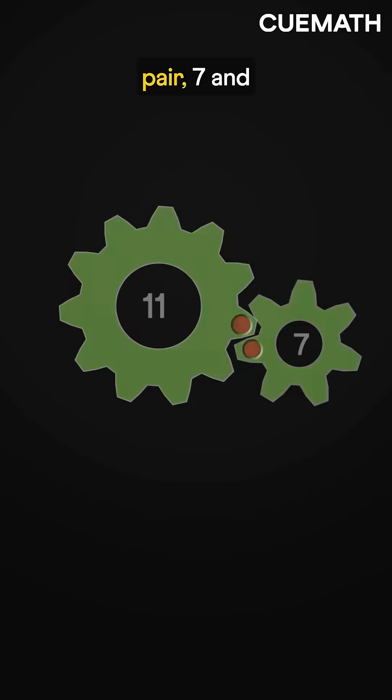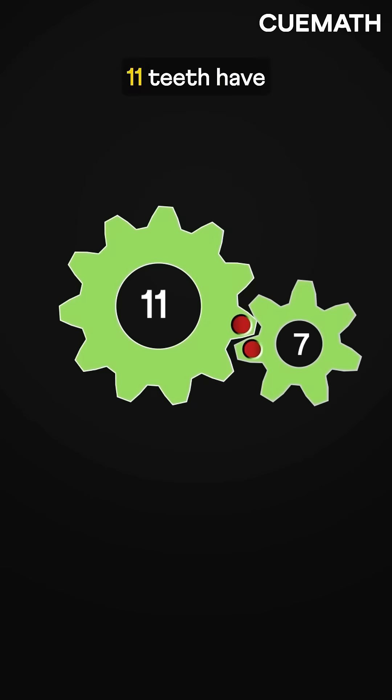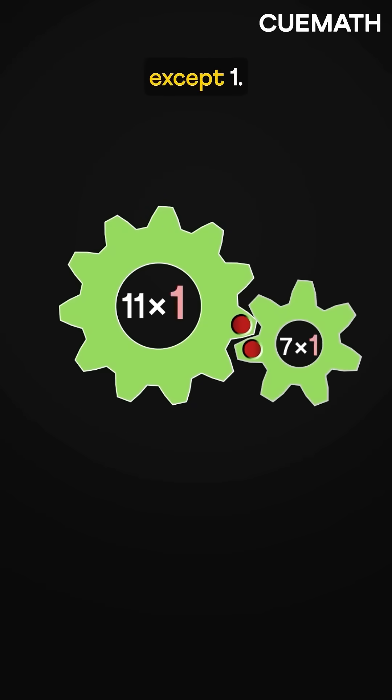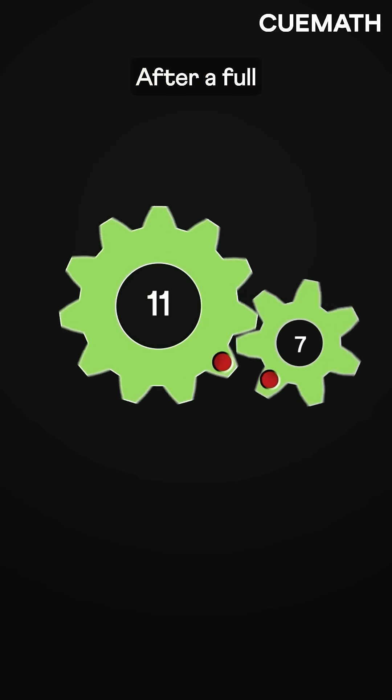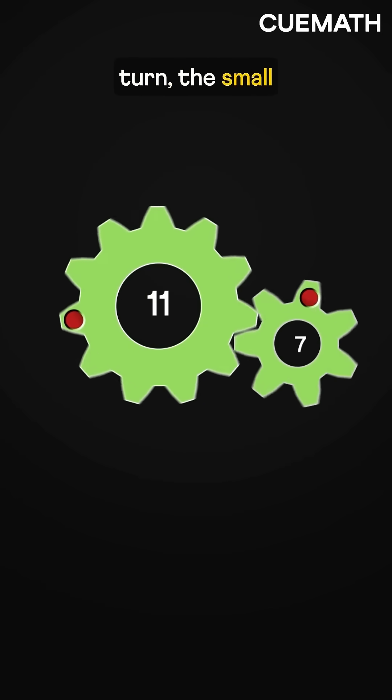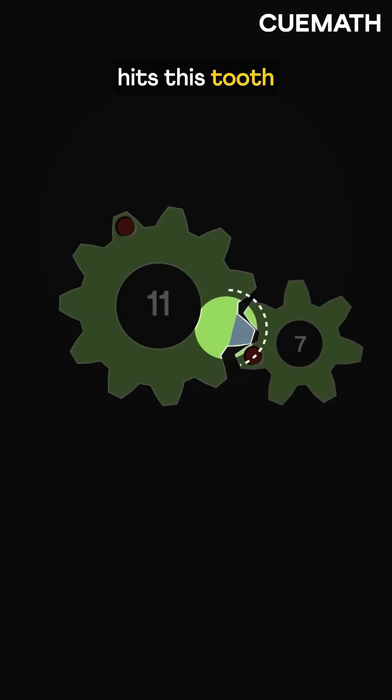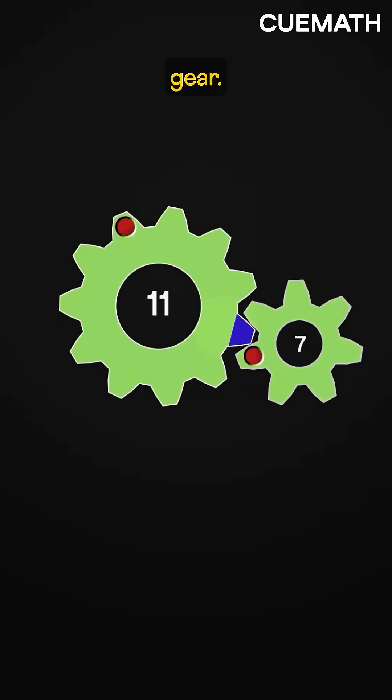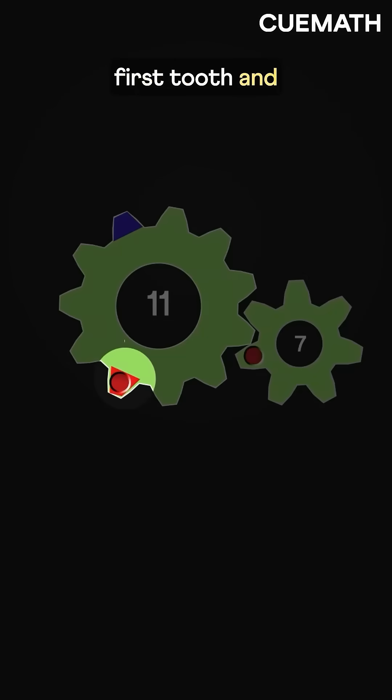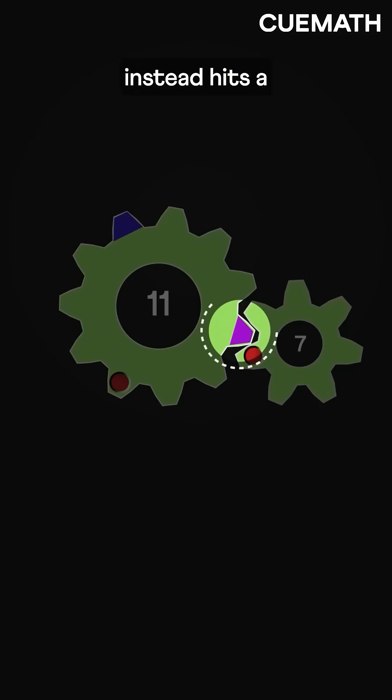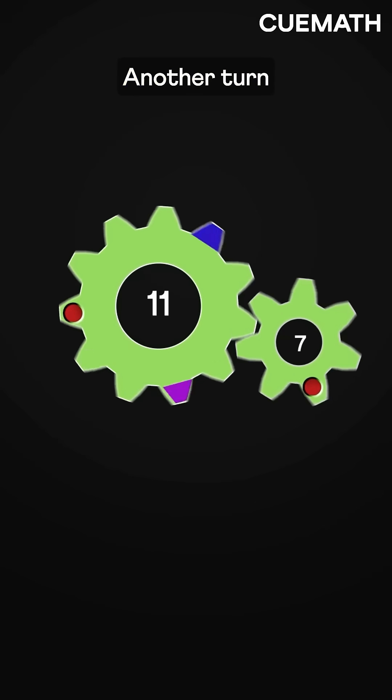In the second pair, 7 and 11 teeth have no common factors except one. After a full turn, the small gear's first tooth hits this tooth of the large gear. After another turn, it misses the first tooth and instead hits a different tooth of the large gear.